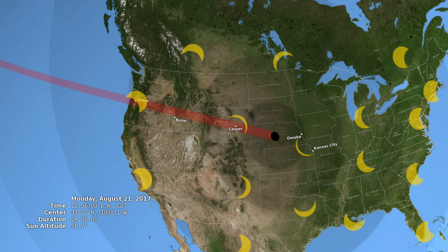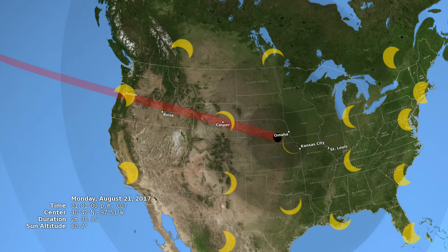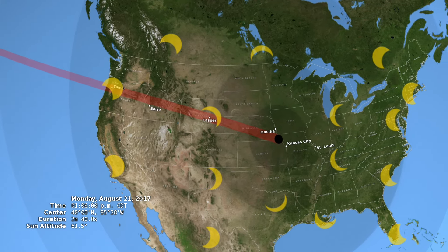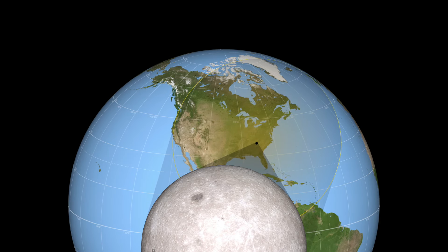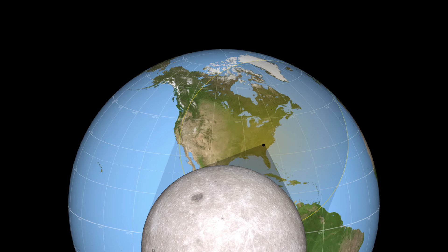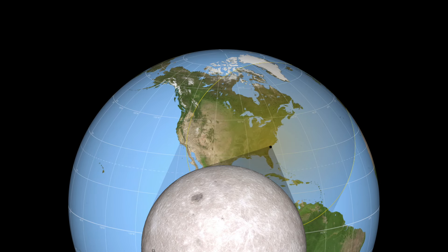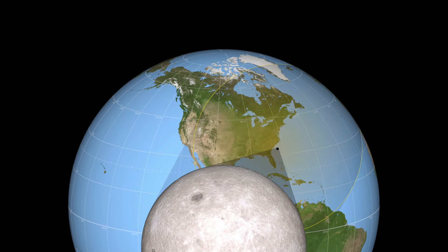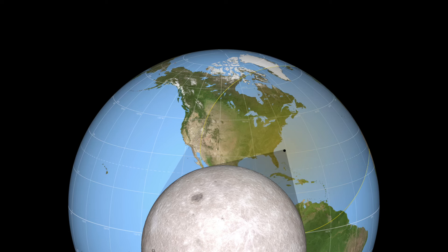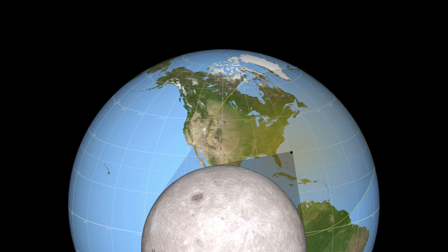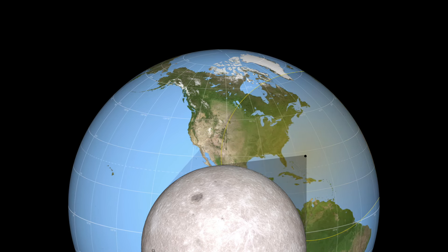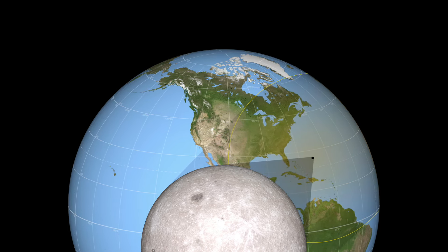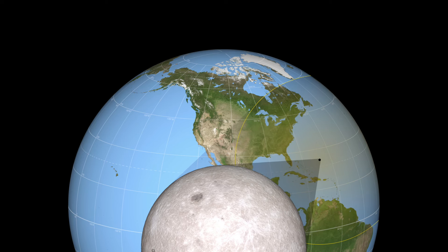For them, the Moon will cover the Sun entirely. The sky will become twilight, the air will cool, the stars will appear, and the black disk of the Moon will be surrounded by the pale, streaming halo of the Sun's corona.